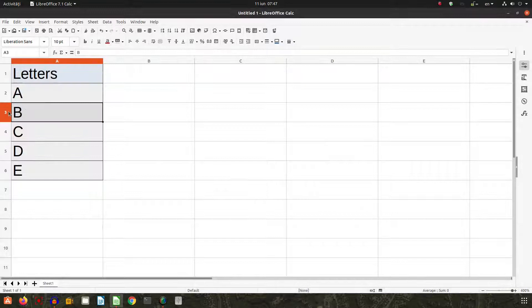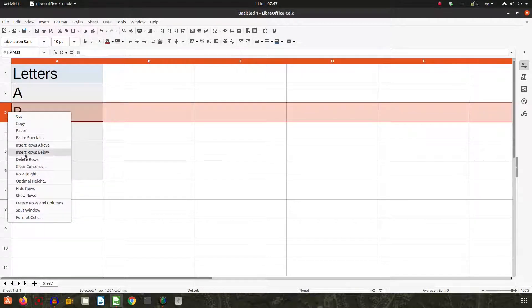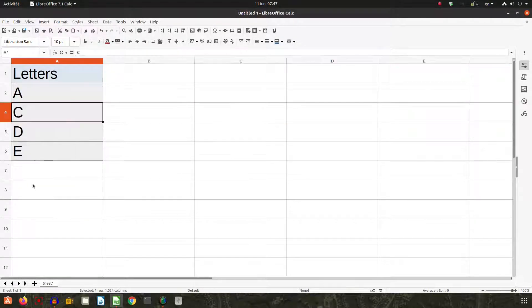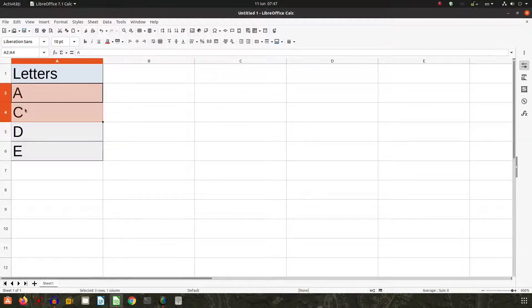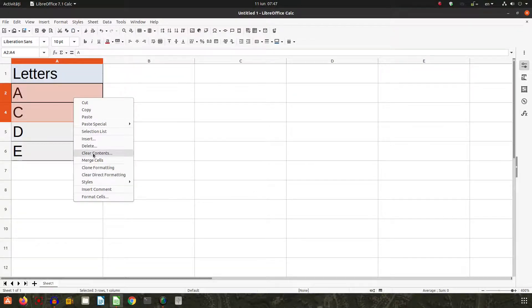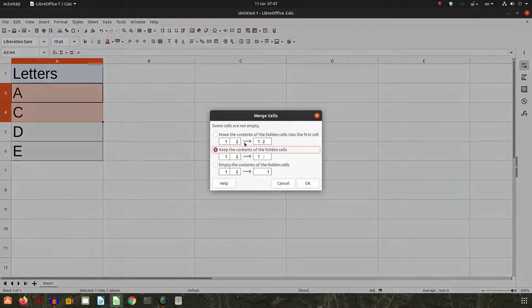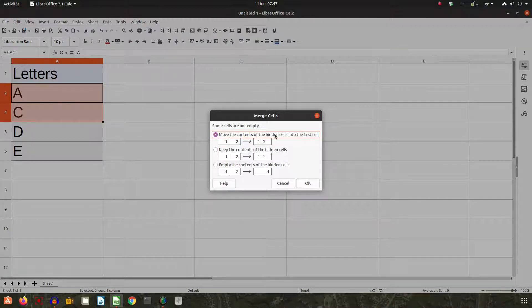But first, let's hide B. Let's hide this row so we don't see it, but it's there. Now let's merge A, B, and C. B is selected but it's hidden. So let's merge and move the content of the hidden cells, including B, into the first cell.